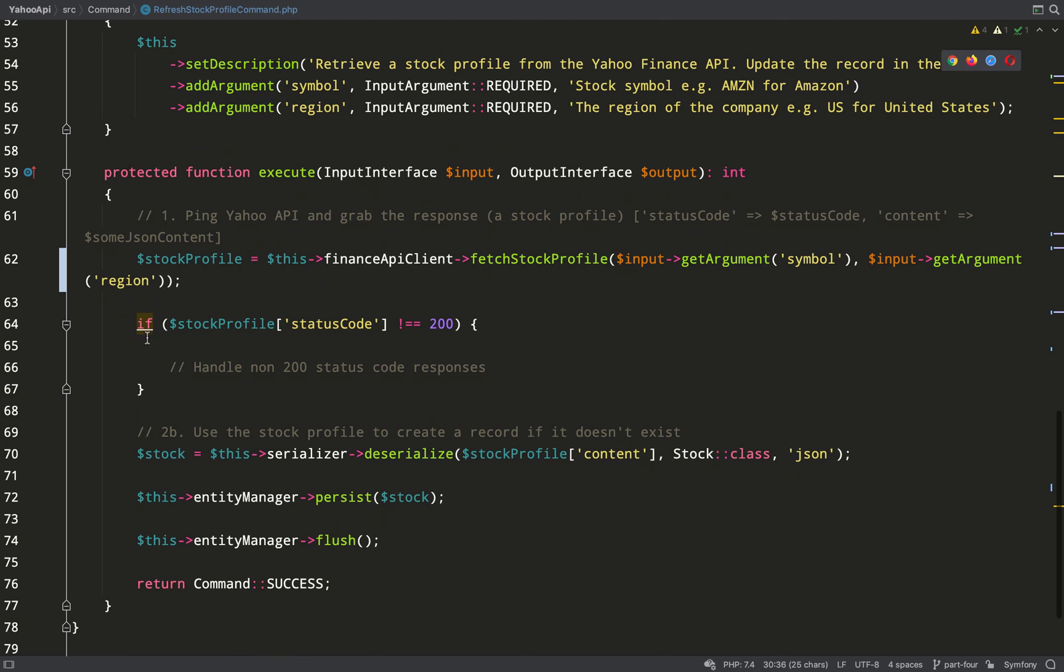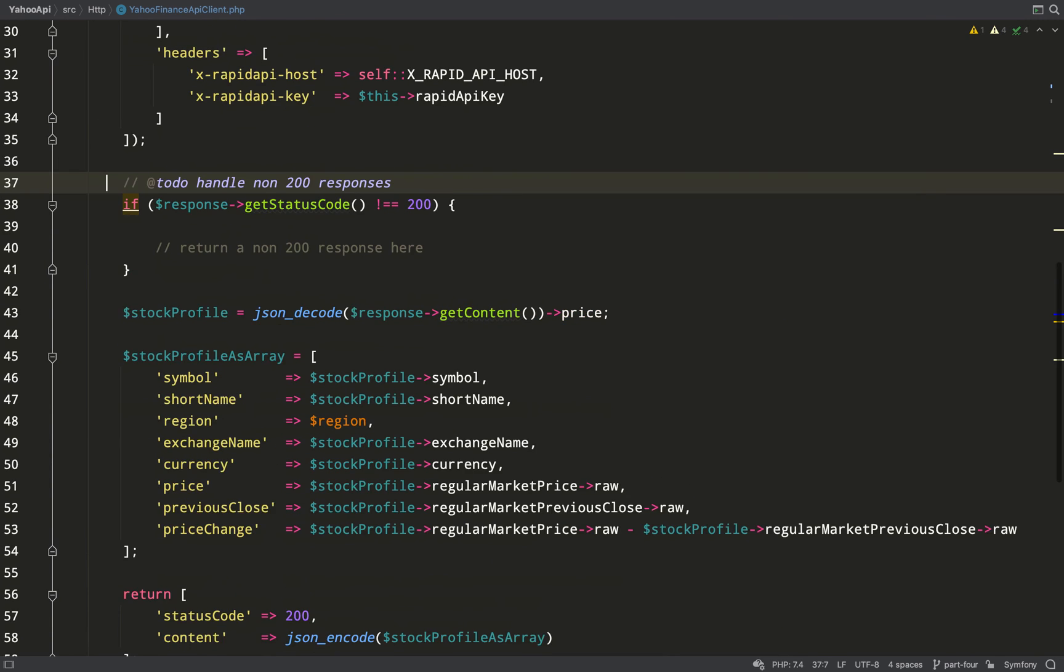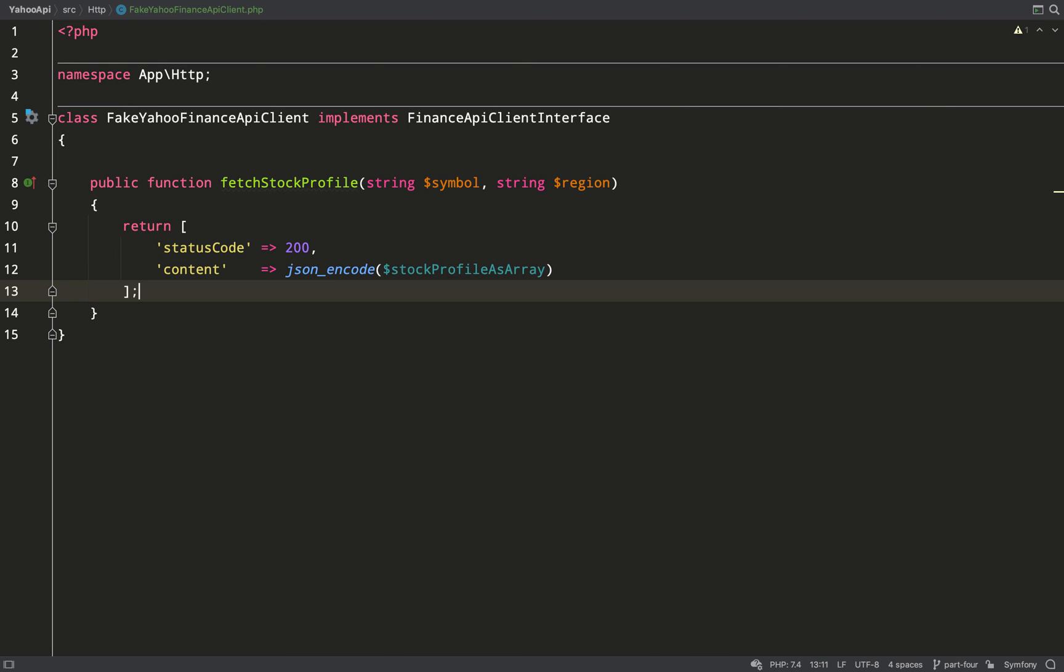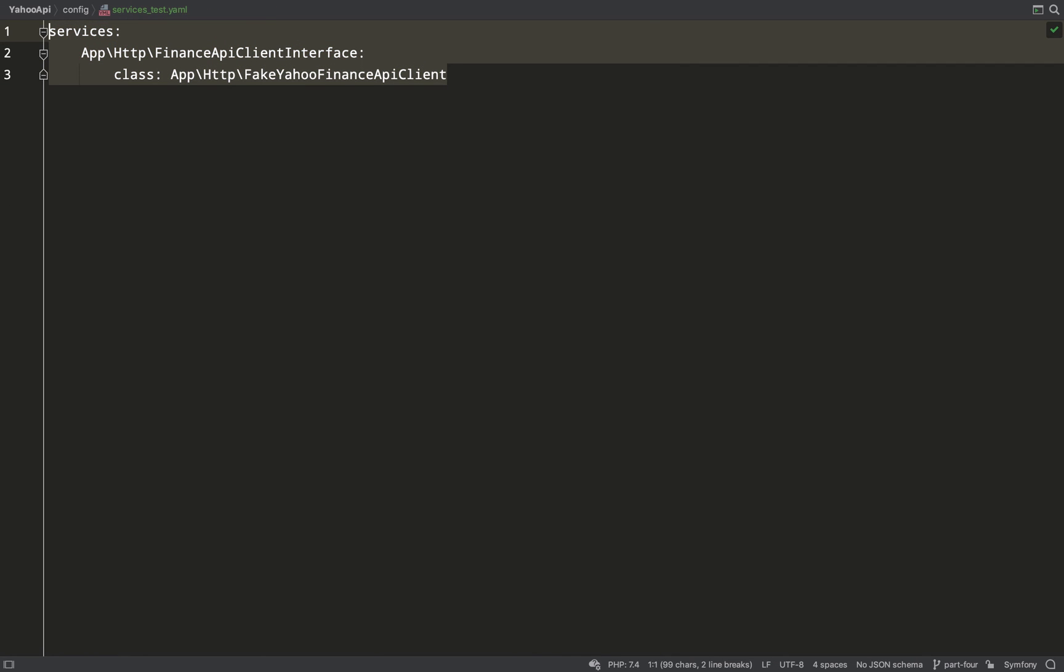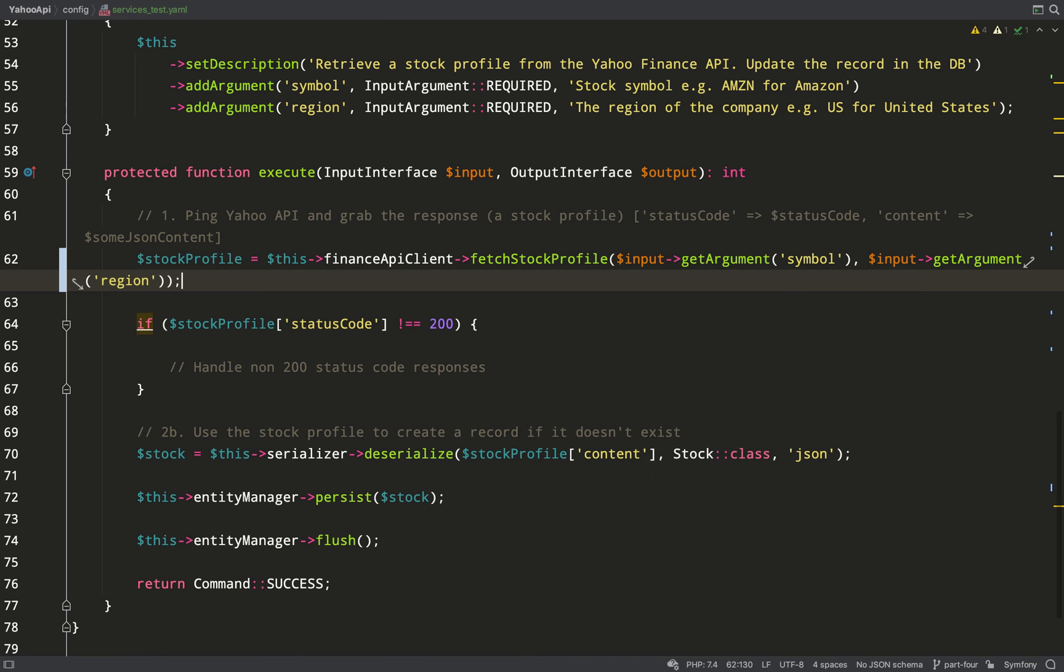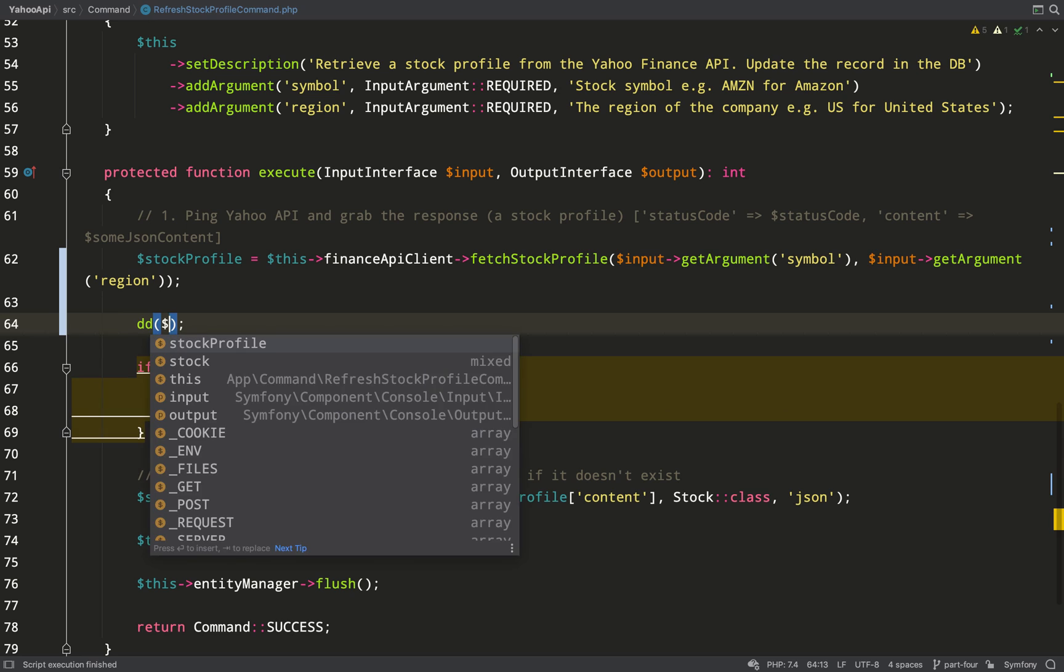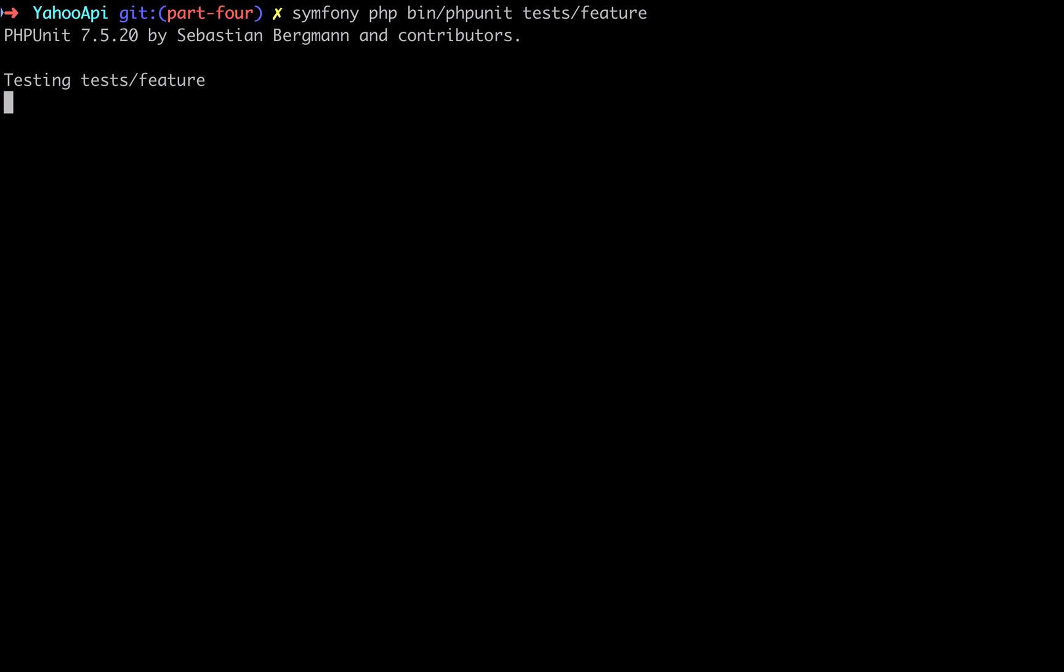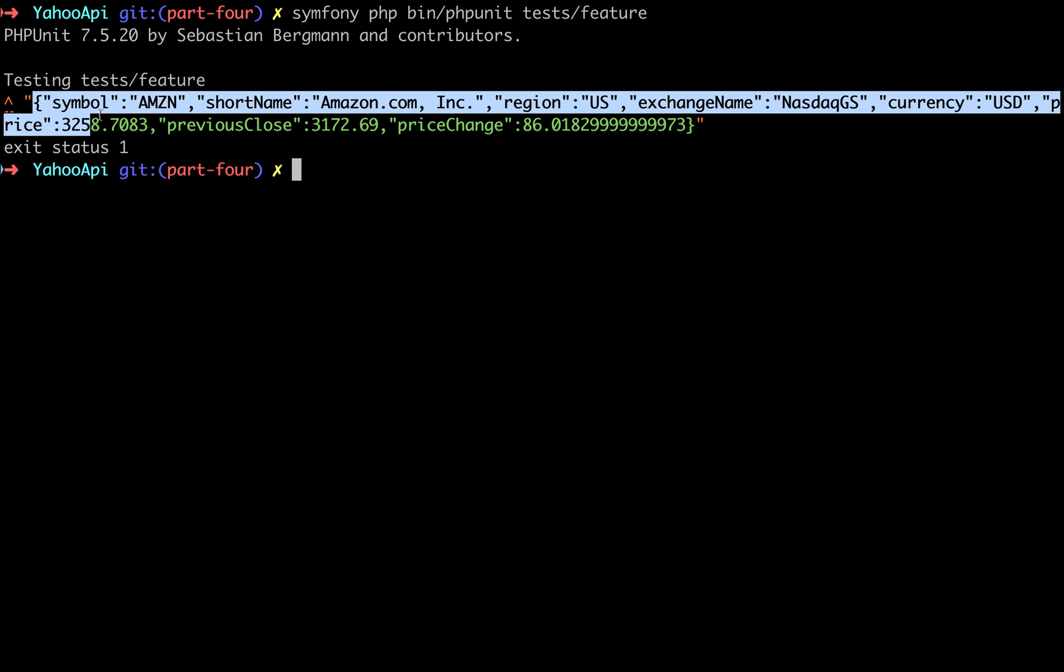And so our stock profile that we're getting back from our fetch stock profile does not have a value because we're not returning anything. So let's go and borrow from our Yahoo Finance API client. We'll take this return which is an associative array with two keys: status code and content. Status code is straightforward, I'll just leave that as 200. To get the content, what I'm going to do is comment out the use of the fake - that means it'll revert to using the real Yahoo Finance API client. I'm just going to dump out the content because I want to replicate what that's returning, and the best way to do that is to simply cut and paste it. So I'll run the test again and I'll grab all this.